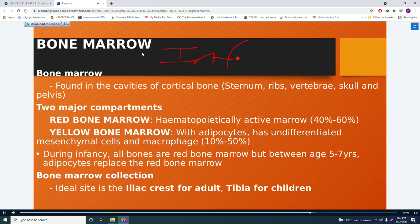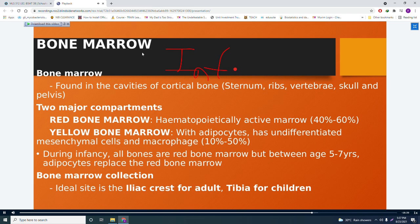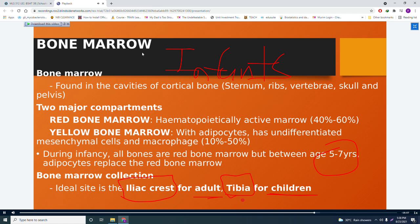For bone marrow specimen collection: in adults, the ideal site is the iliac crest. For children, the main collection site is the tibia.